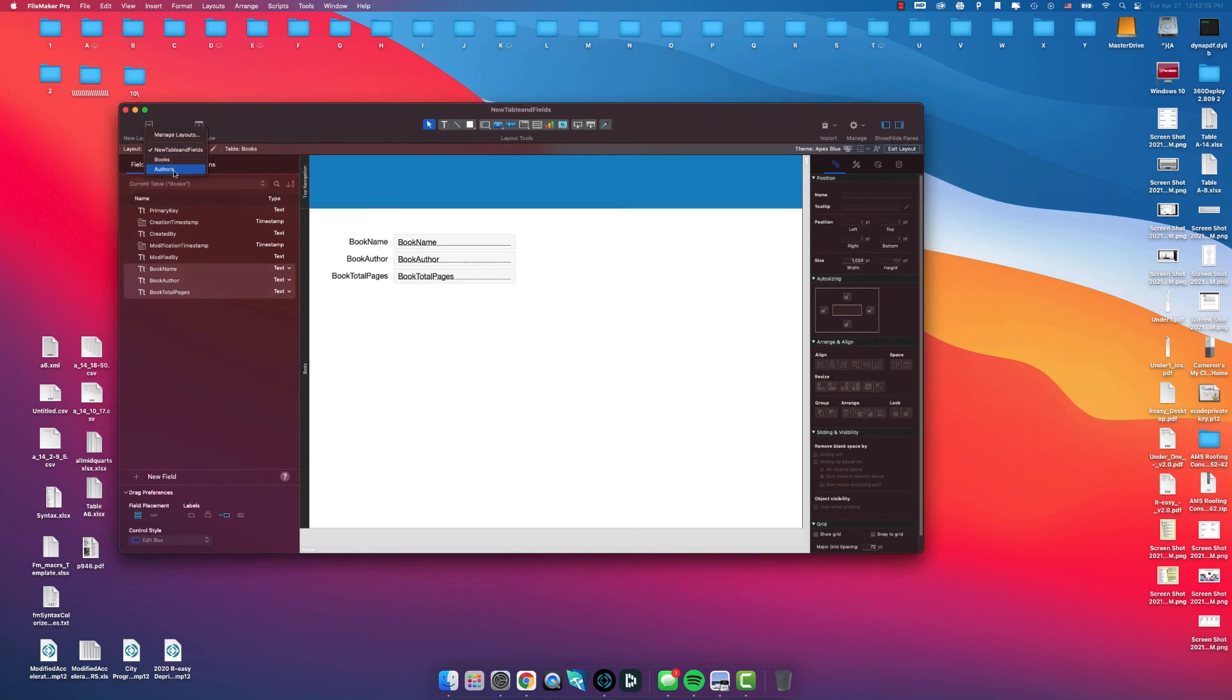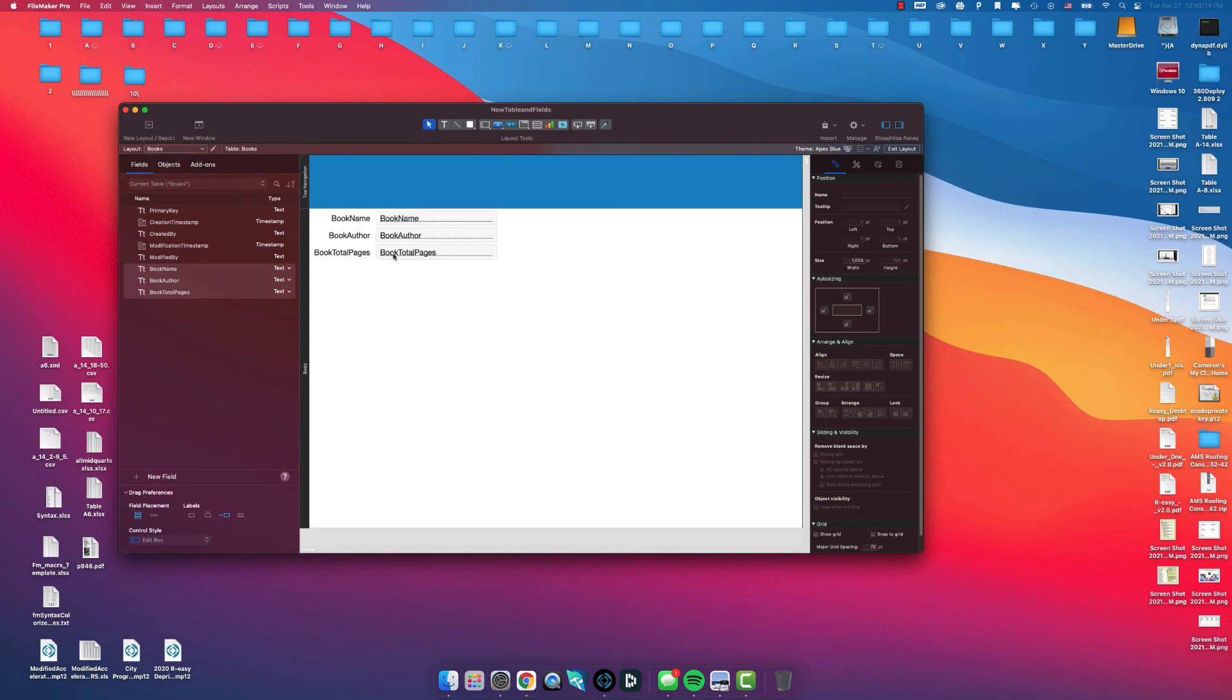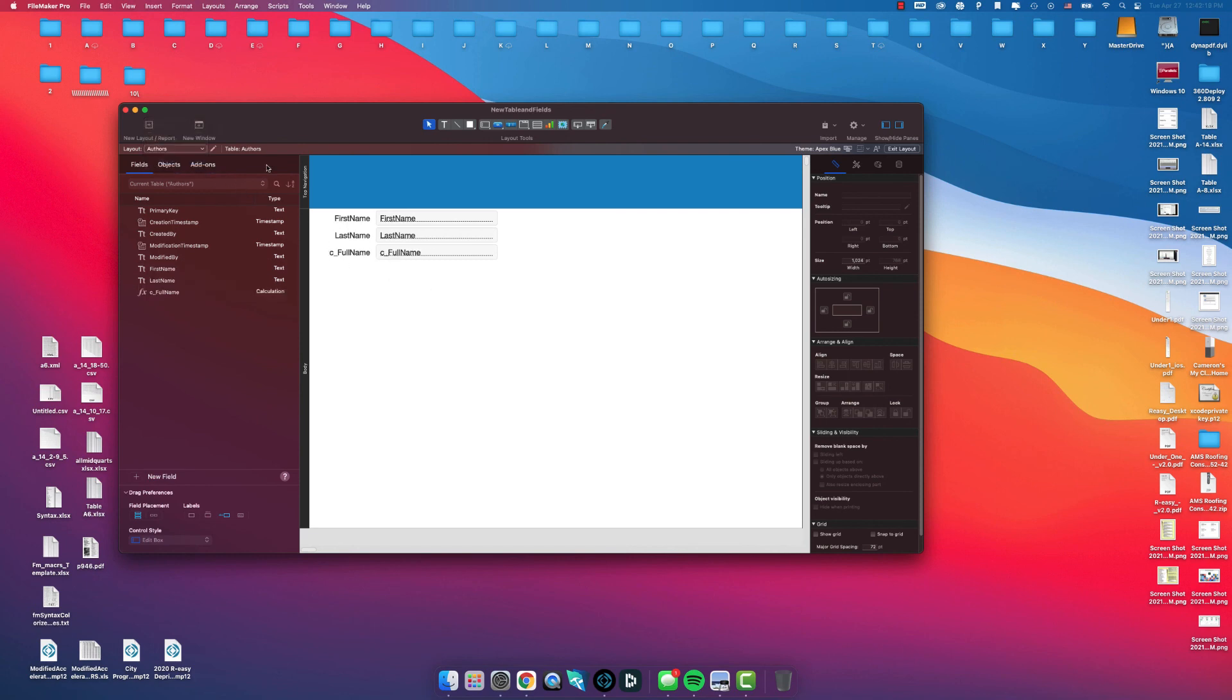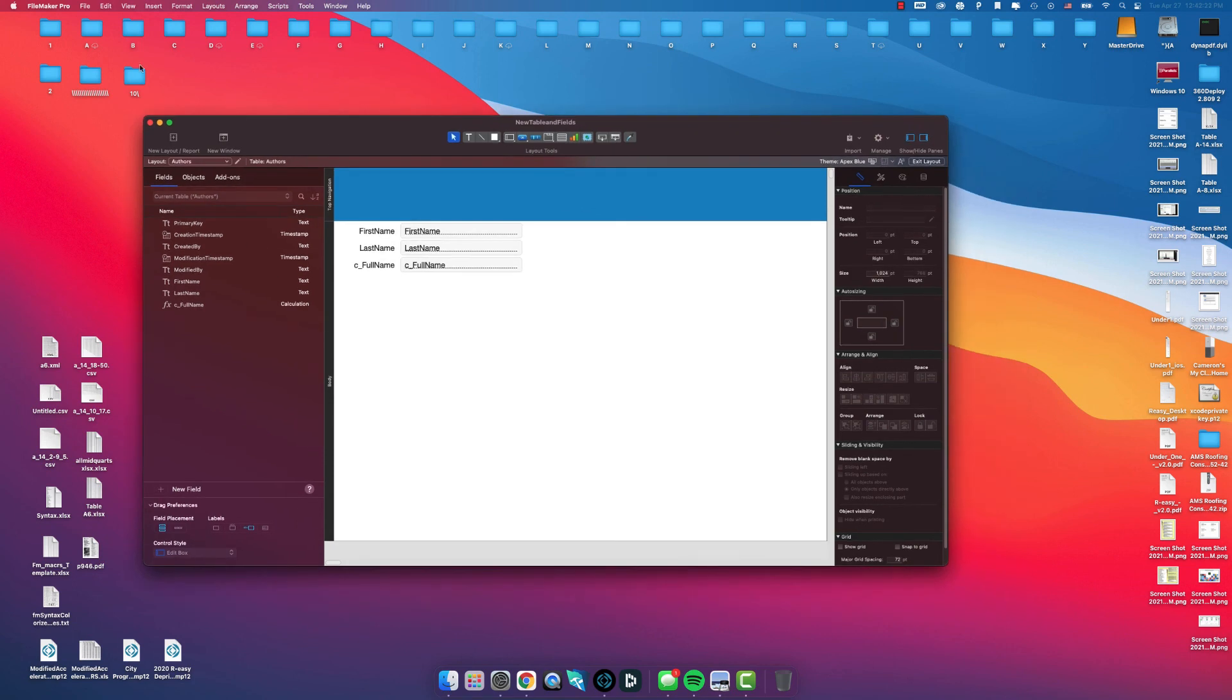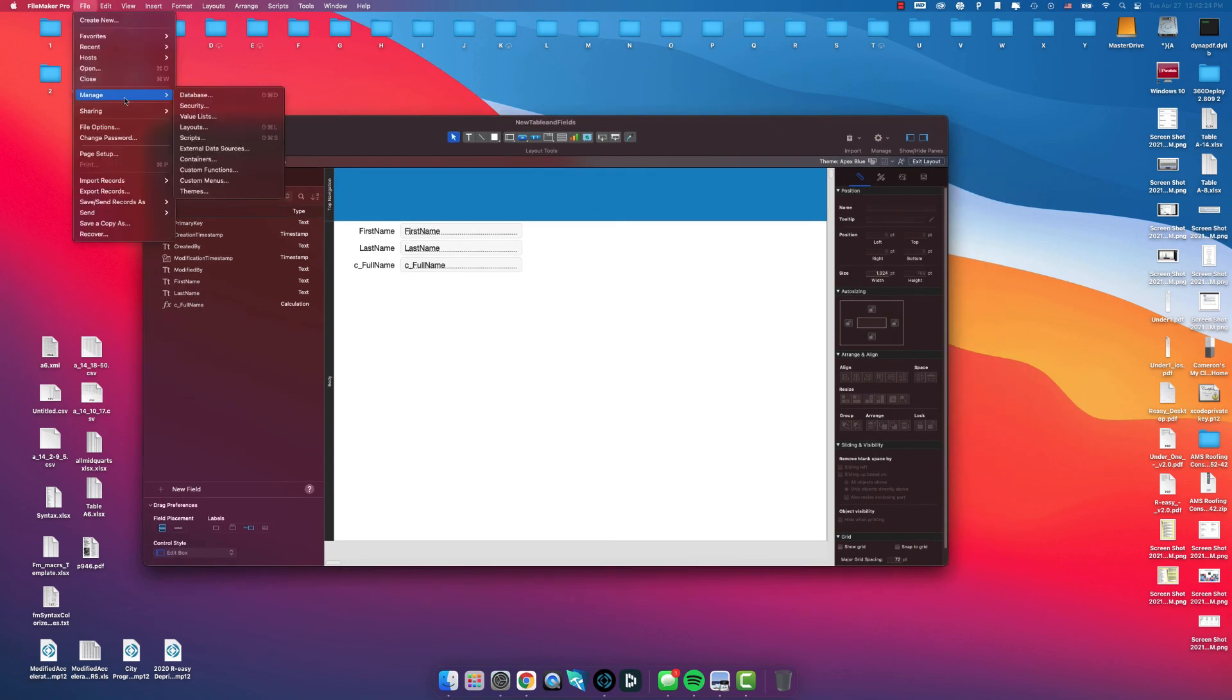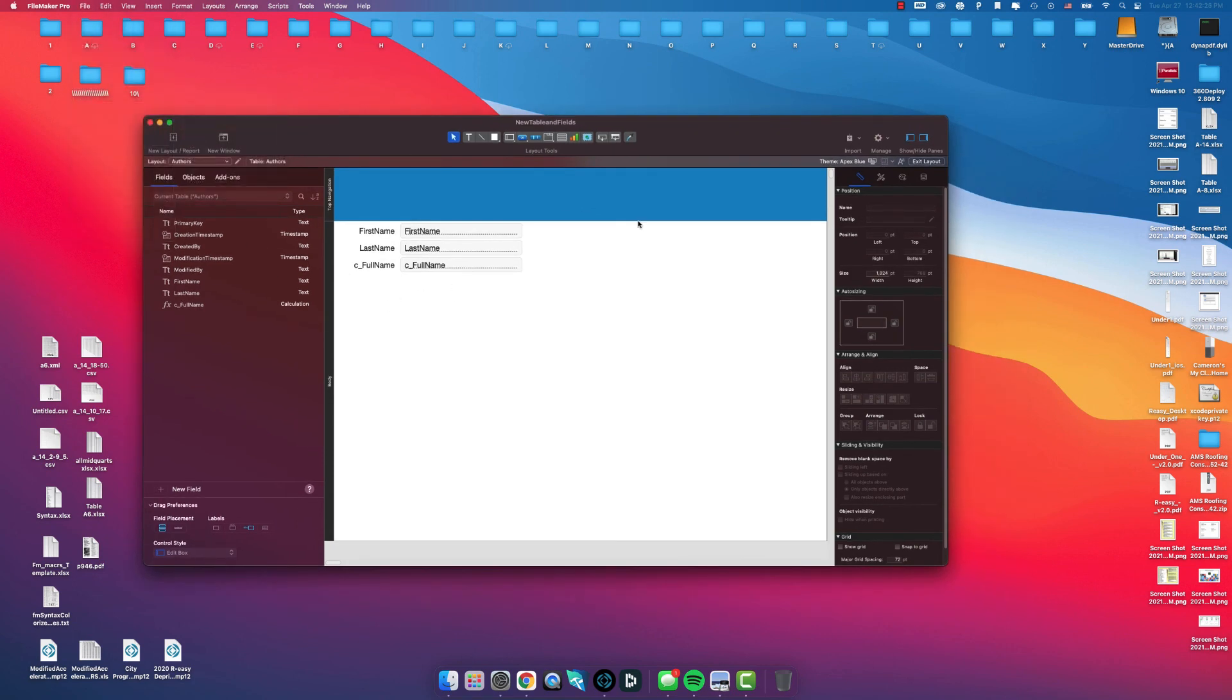Or as you create new tables, FileMaker will automatically create layouts for these tables based off the fields that you put in there. So this is just a quick overview video on how to create new tables and fields in your database.